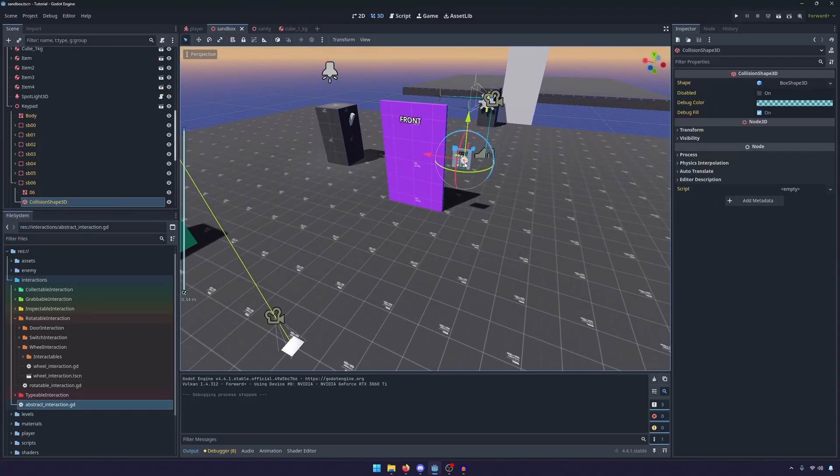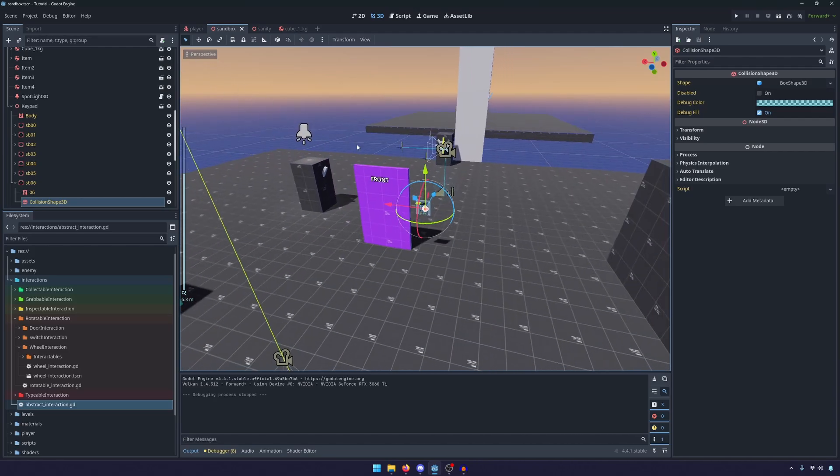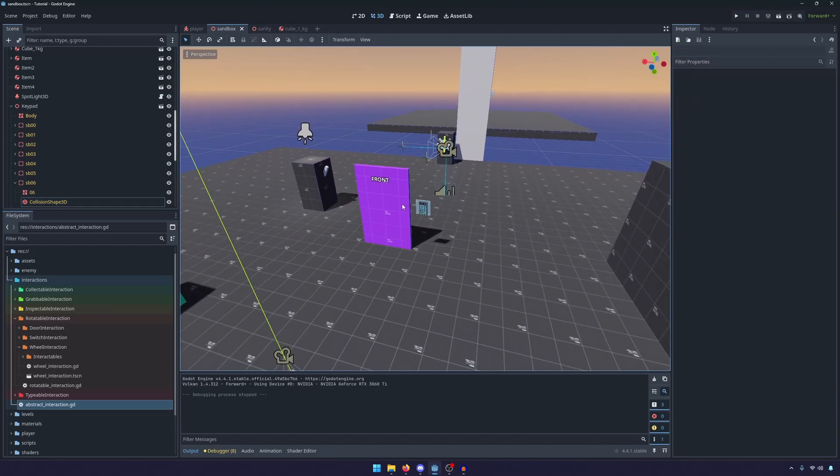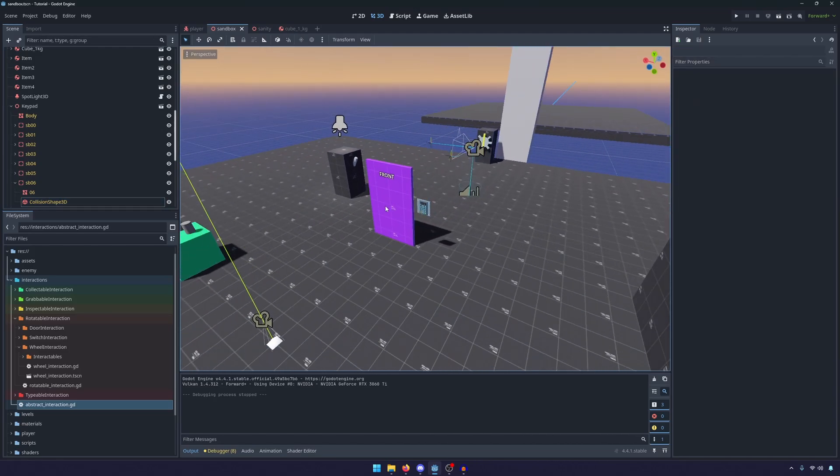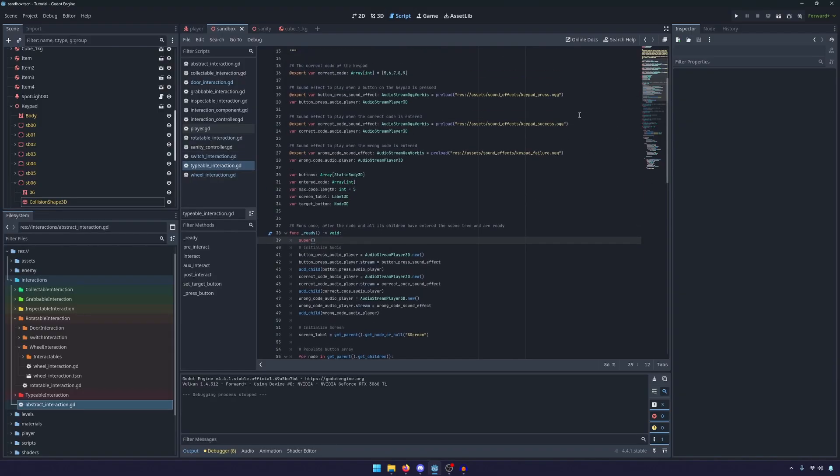And then I think the final one is the typable. The typable is just the keypad. That's the only one we have. But once again, if we wanted to, we could always expand to make this into like a computer of some sort, you have to actually manually type something of that.